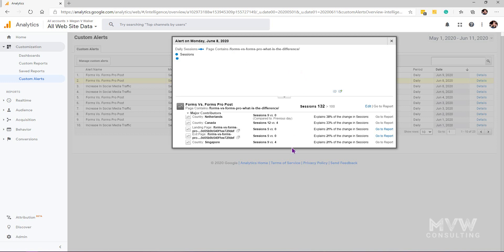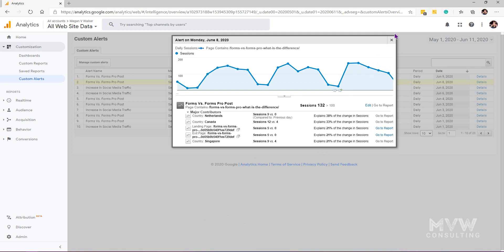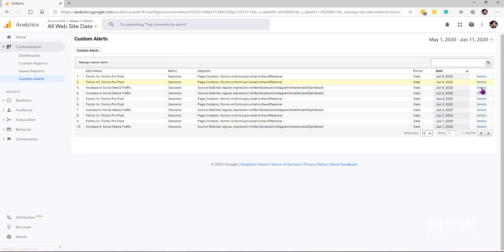What it will do is break it down and show what the major contributing factors were. I know that 38% of the change in sessions came from people in the Netherlands—there were nine sessions versus zero on the previous day. Canada there were 12 sessions versus four on the previous day. We can see a breakdown of that information and get an idea.